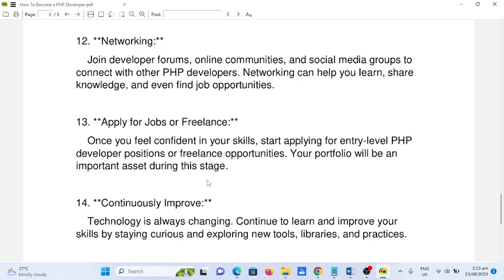Number fourteen: continuously improve. Technology is always changing. Continue to learn and improve your skills by staying curious, exploring new tools, libraries, and practices.